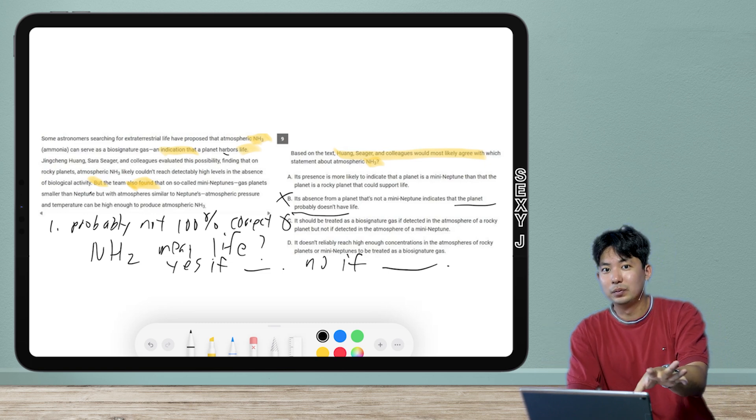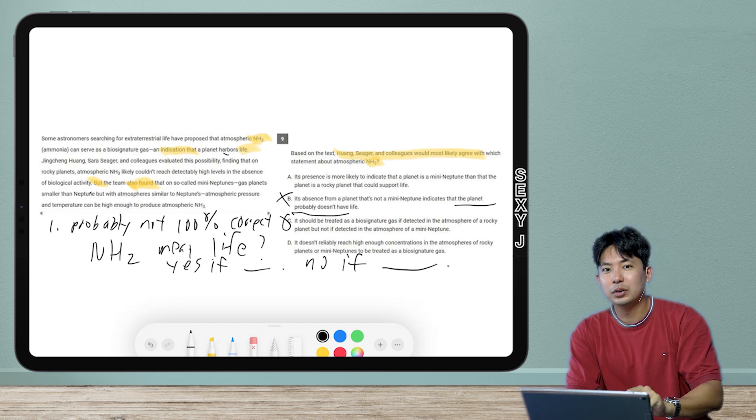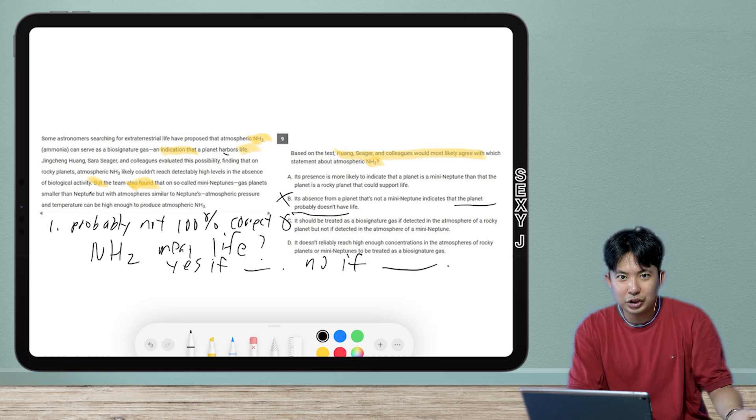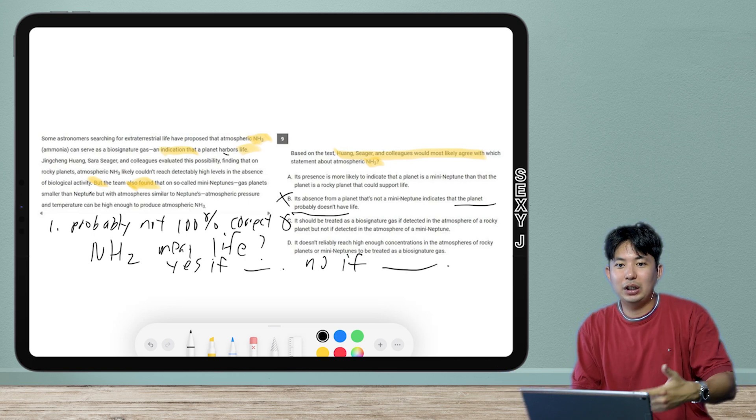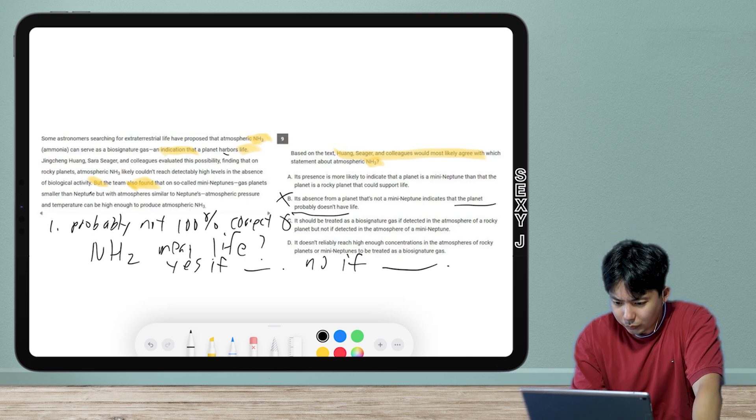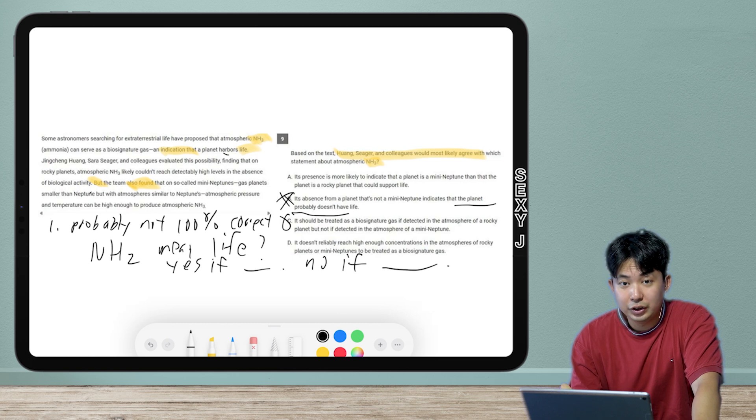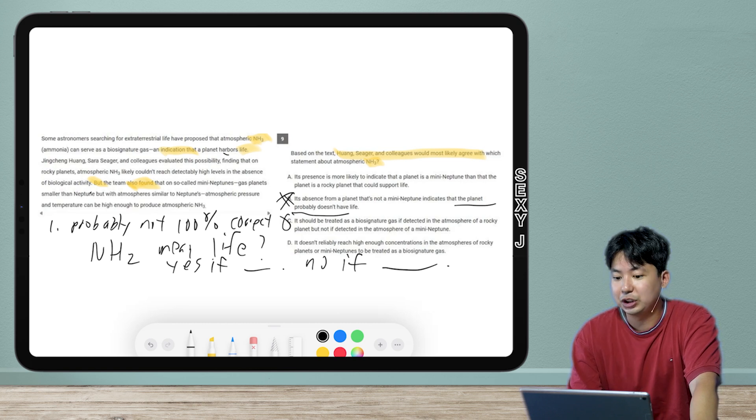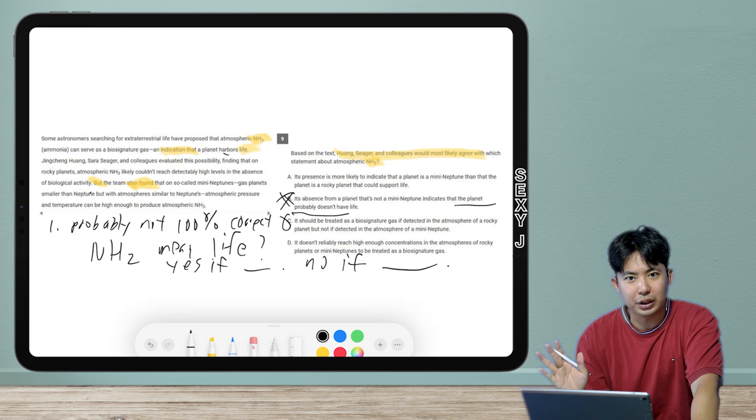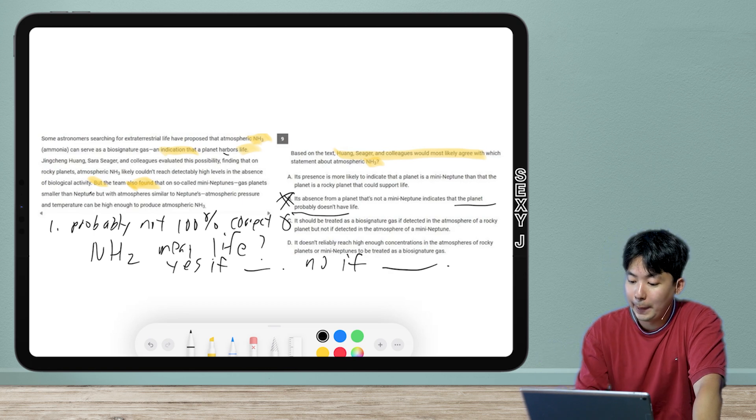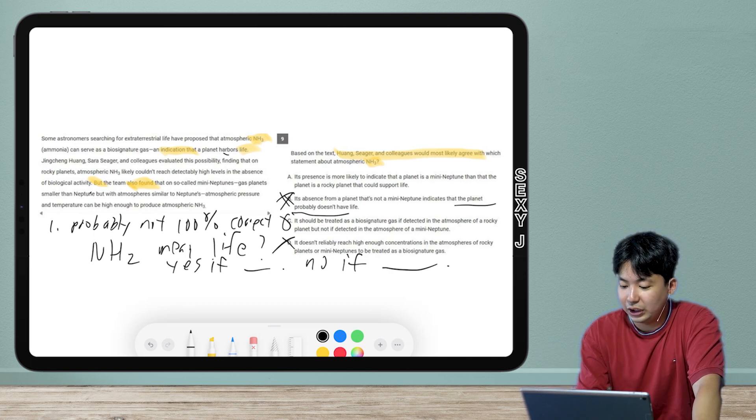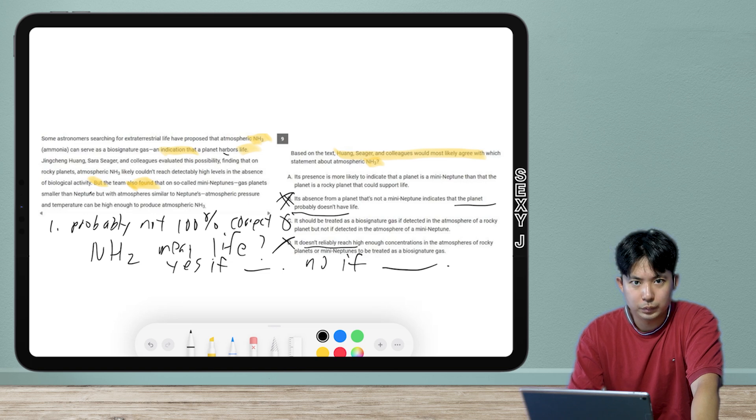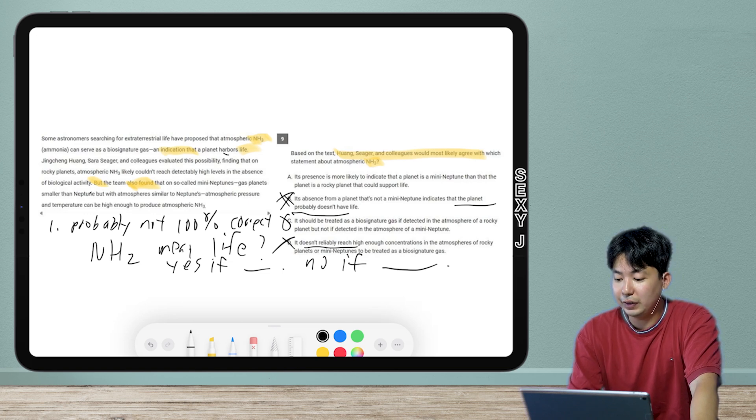Does that mean somebody doesn't have a Lamborghini, they're not rich? I don't know, maybe they have a Ferrari, they have something else. So the answer here, all I had was: does it show life? I don't know about its absence. What does that show? I don't know. Just don't pick those. Those are really common traps. And then D, I don't like because it says it doesn't reliably. That's just saying it doesn't show life. That's too definitive an answer.